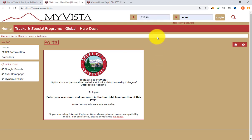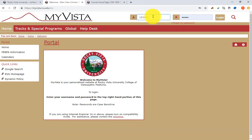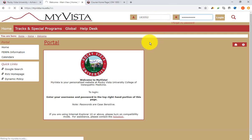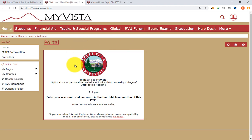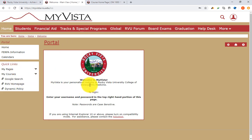That brings me to this page. You'll be given a six-letter login ID. I'm gonna go ahead and put in mine and my password, and that brings us to this main page.